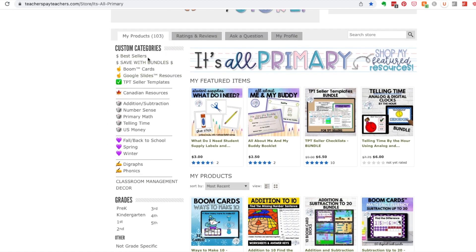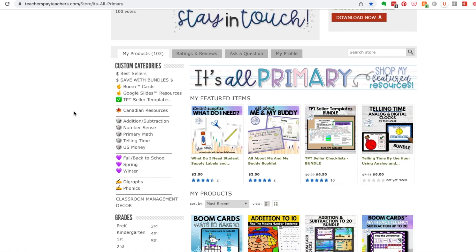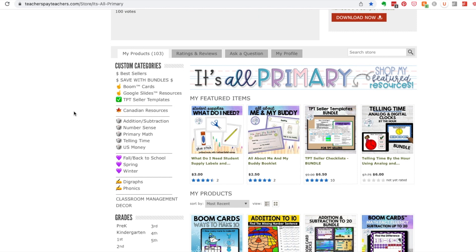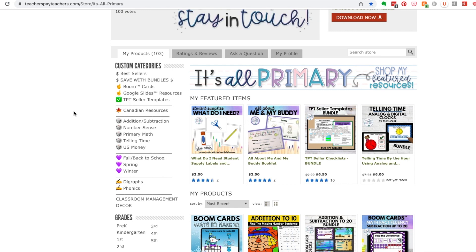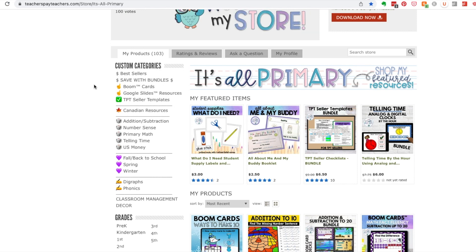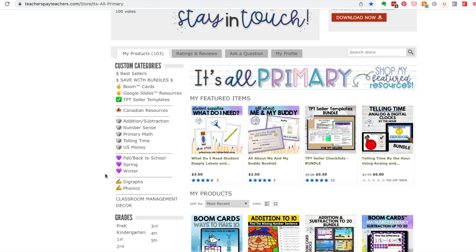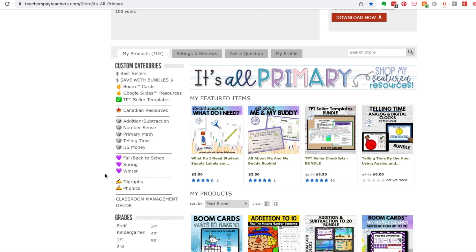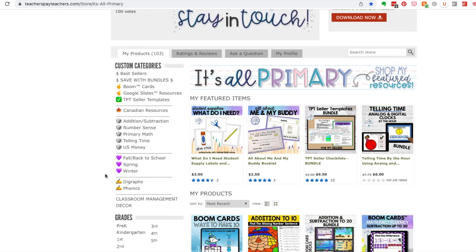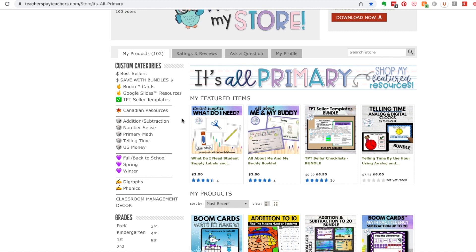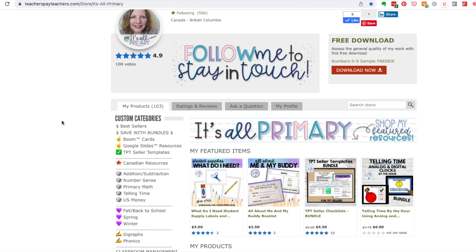To get started, grab a piece of paper and write down your current custom categories, or use a Google Doc. Then decide what icon you'd like beside each one. Try not to copy anybody else — for example, there are different colors of hearts and circles, as you saw in June's categories. Try to create something unique for you. I did a Canadian Resources category since I sell math products with both Canadian and US content.